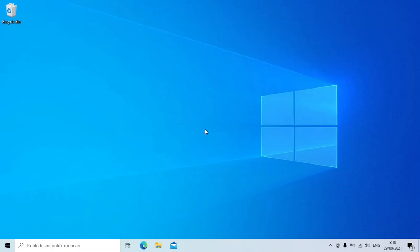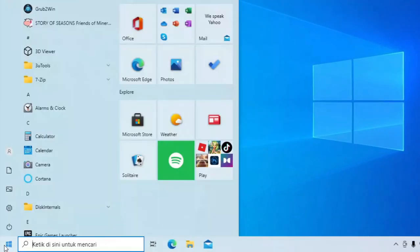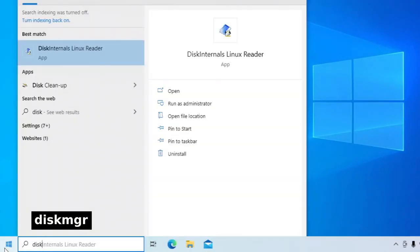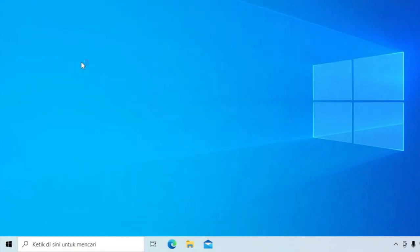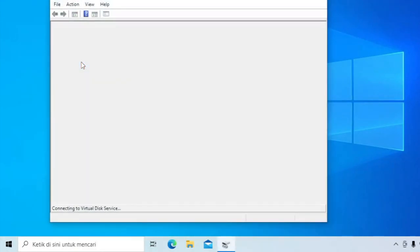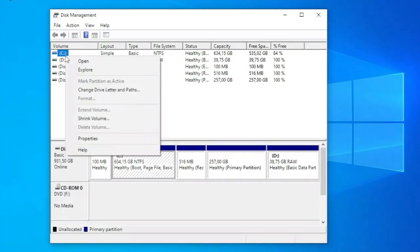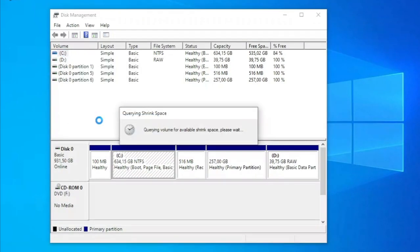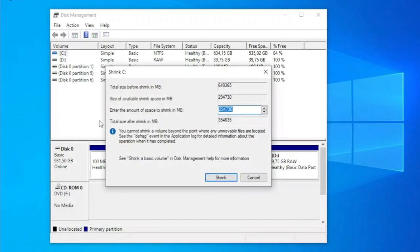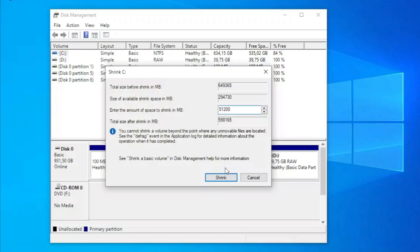Sekarang kita akan membuat partisi sebagai tempat di installnya Chrome OS. Buka start menu. Ketik disk MGR. Pilih hasil yang ini. Klik kanan di partisi C. Pilih opsi shrink volume. Masukkan angka 51200 untuk 50GB. Klik shrink.